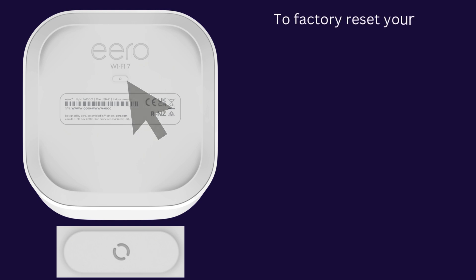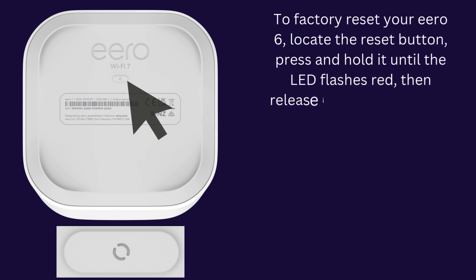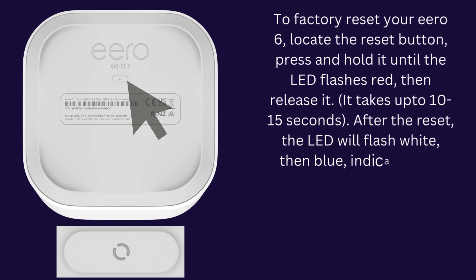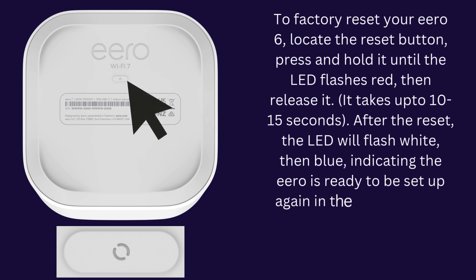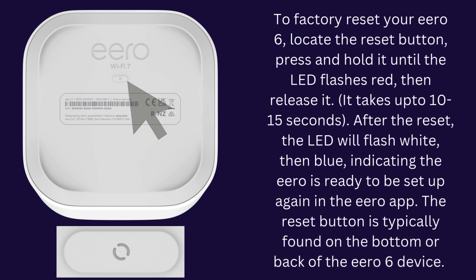To factory reset your Eero 6 device, locate the Reset button - typically found on the bottom or back of the device. Press and hold it until the LED flashes red, then release it. It takes 30 to 45 seconds. After the reset, the LED will flash white, then blue, indicating the Eero is ready to be set up again in the Eero app.